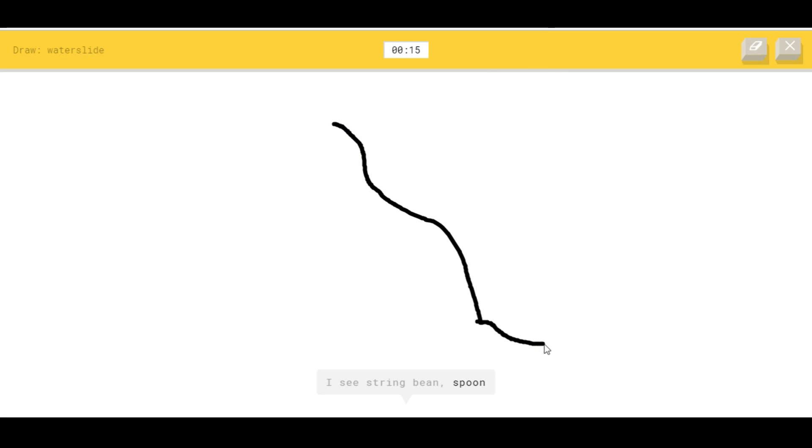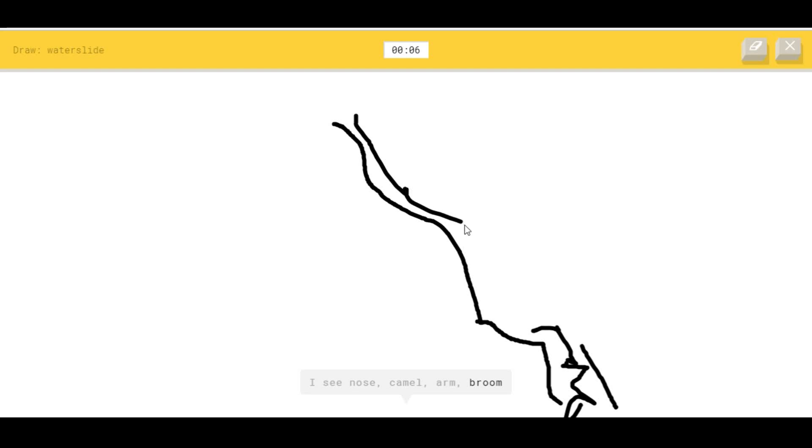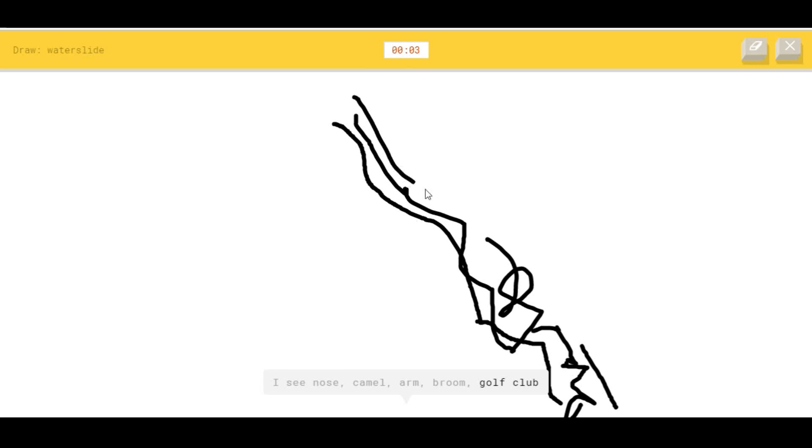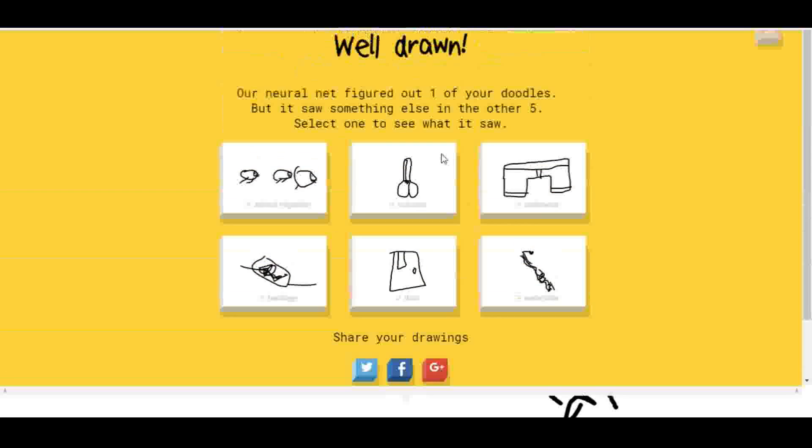Water slide. Okay, I see string bean, or spoon, or river, or knee. I see nose, or camel, or arm, or broom, or golf club. Little guy. I see toothless, a slot, a little guy. Sorry, I didn't guess it.